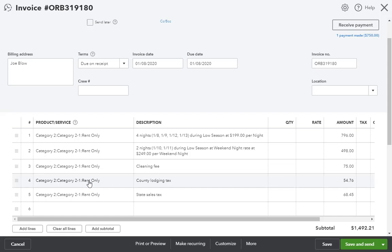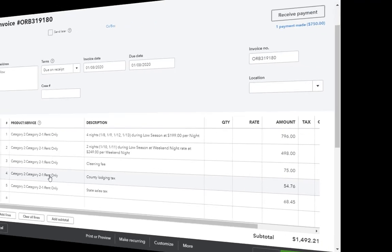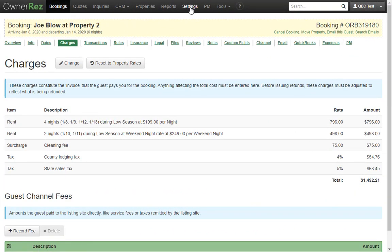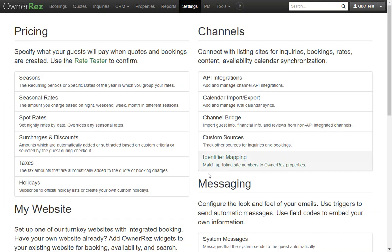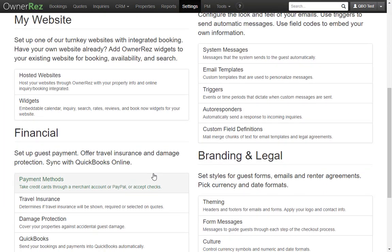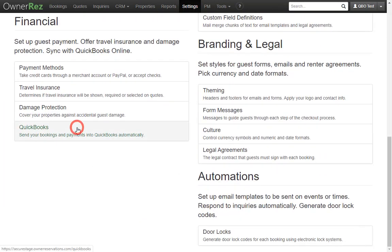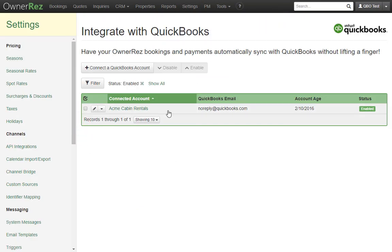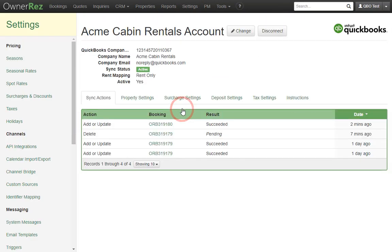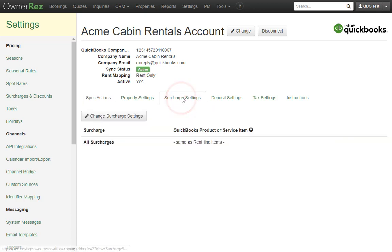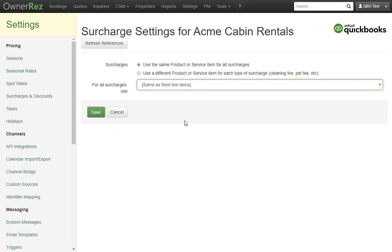Let's go back and make some changes to the booking and the QuickBooks settings and see what happens. First, I'll go to the QuickBooks settings and change the surcharge settings so that my surcharges in OwnerRes have their own unique product or service item being used.